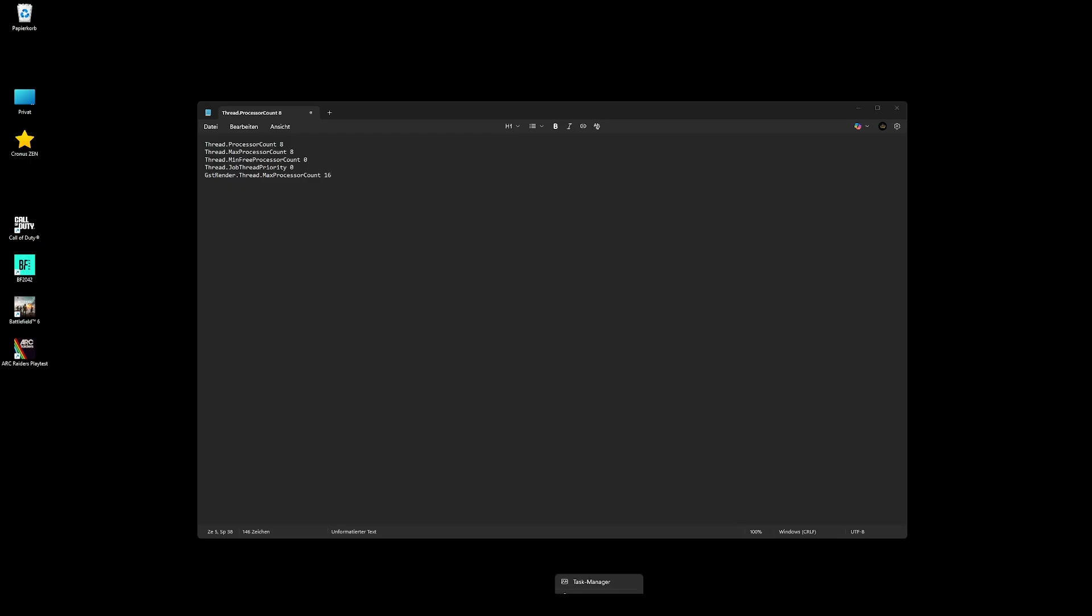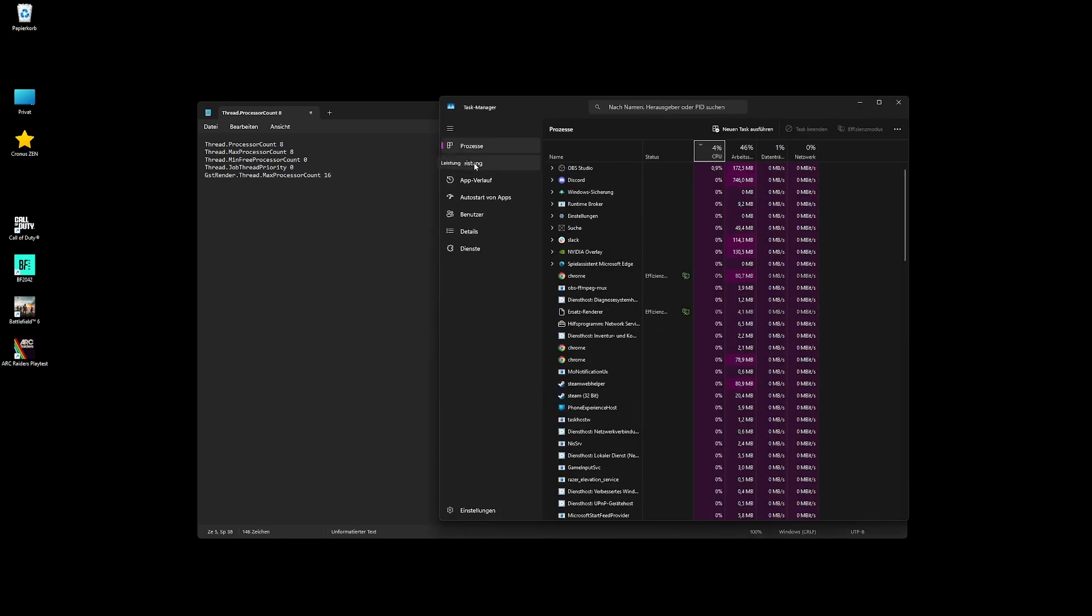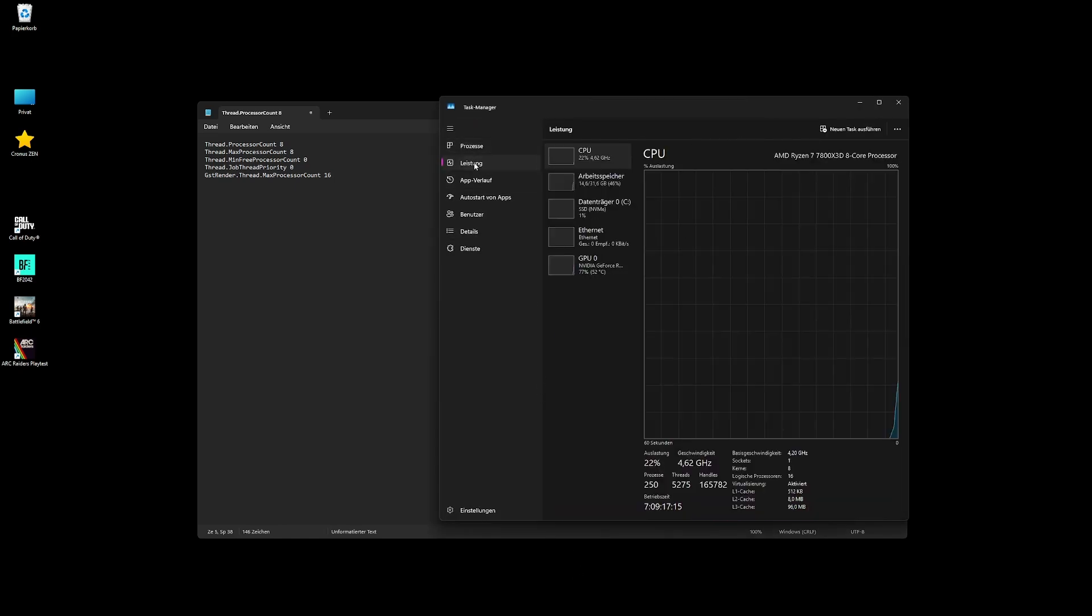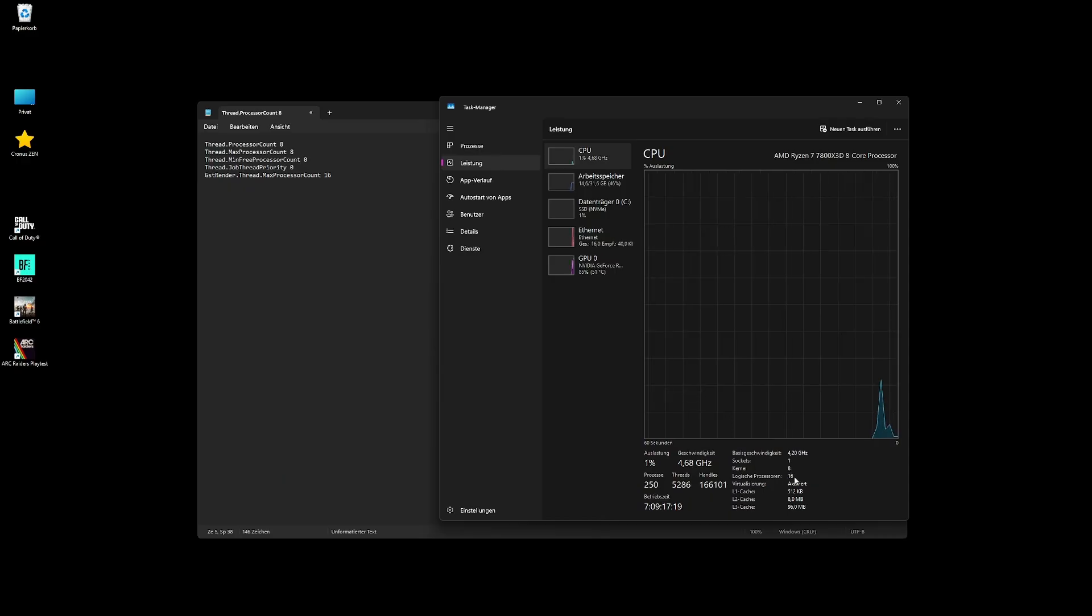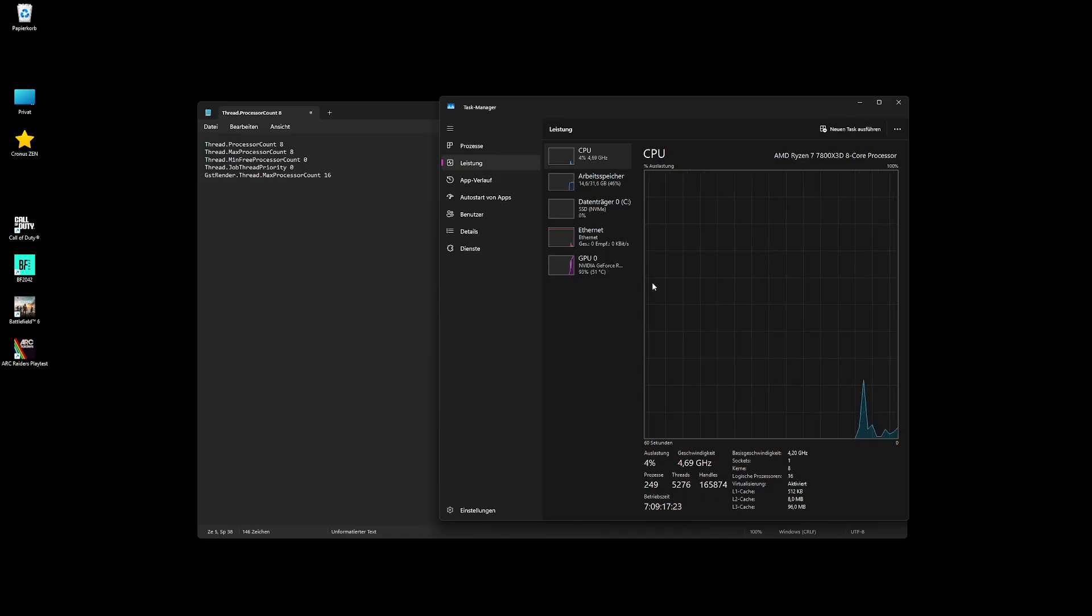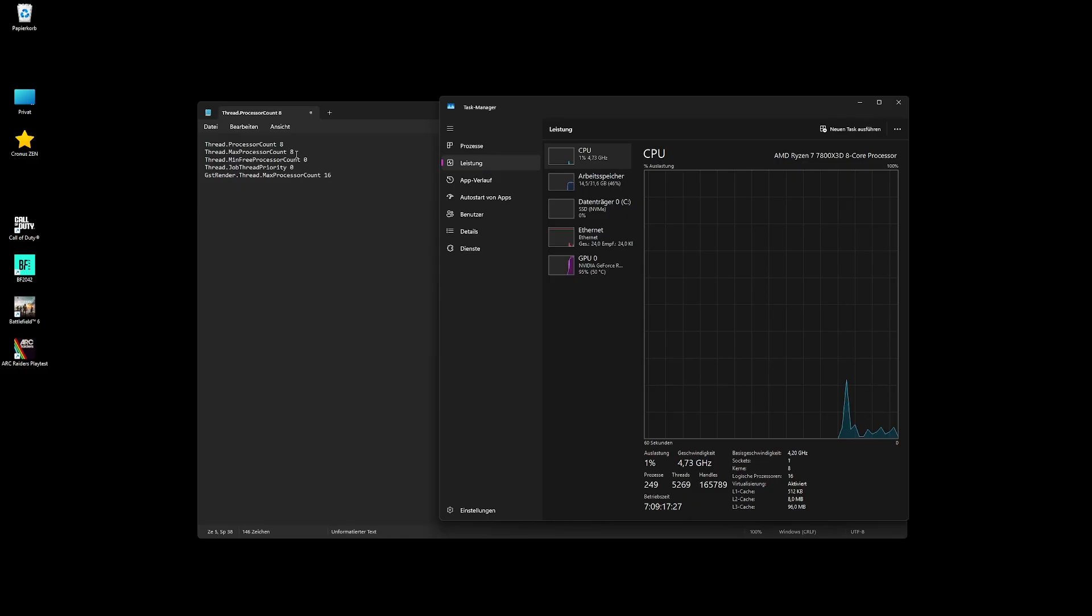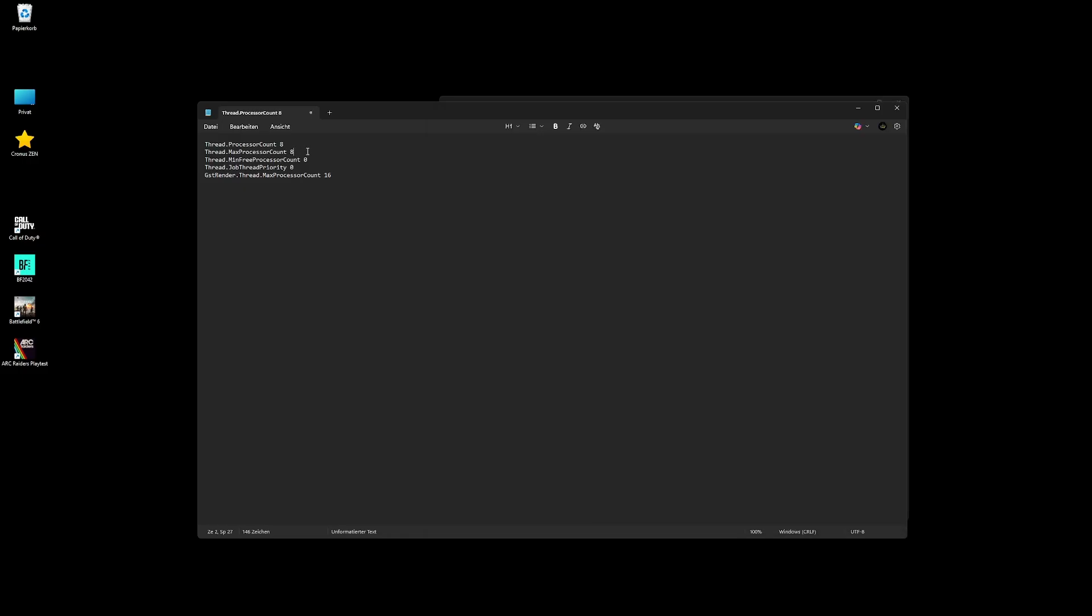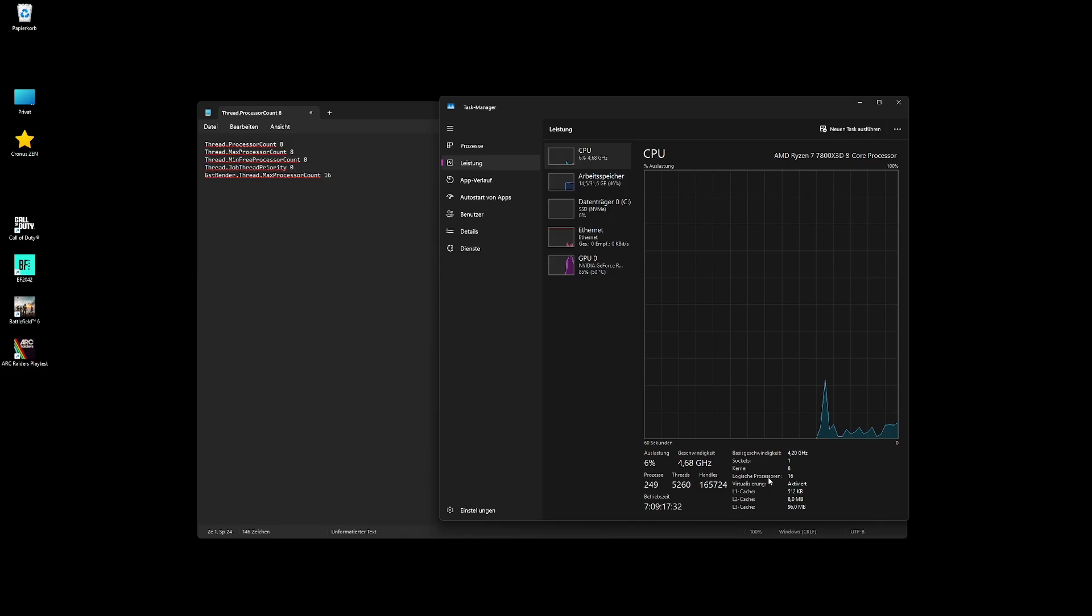Then what you have to do is open the task manager, go to performance, and very important - you can see both numbers here. We have the cores and the logical processors, and the first two numbers here are going to be the cores.